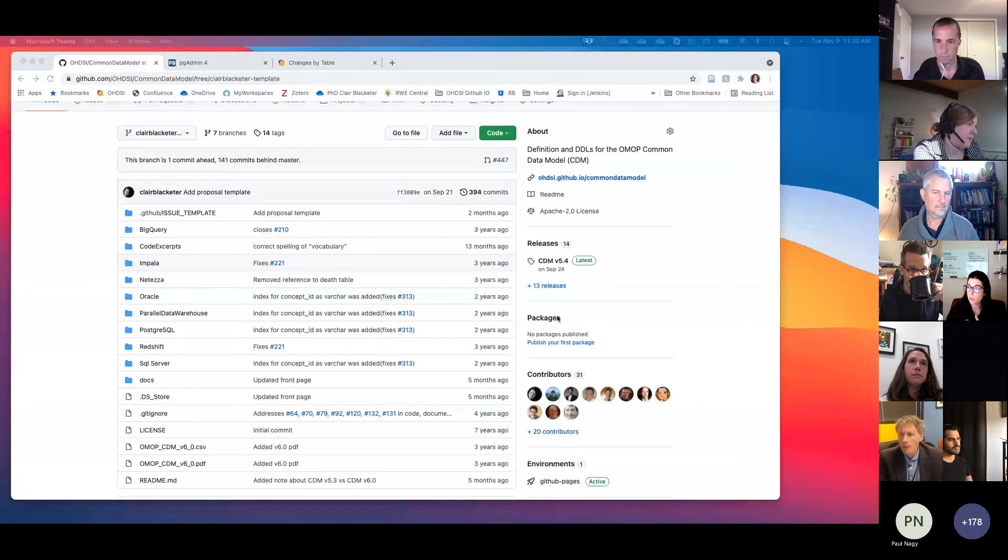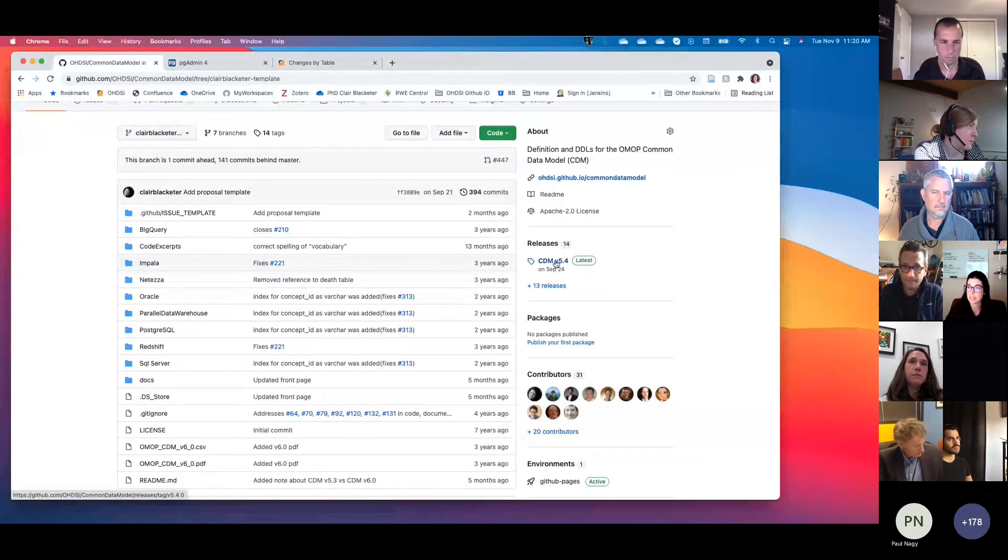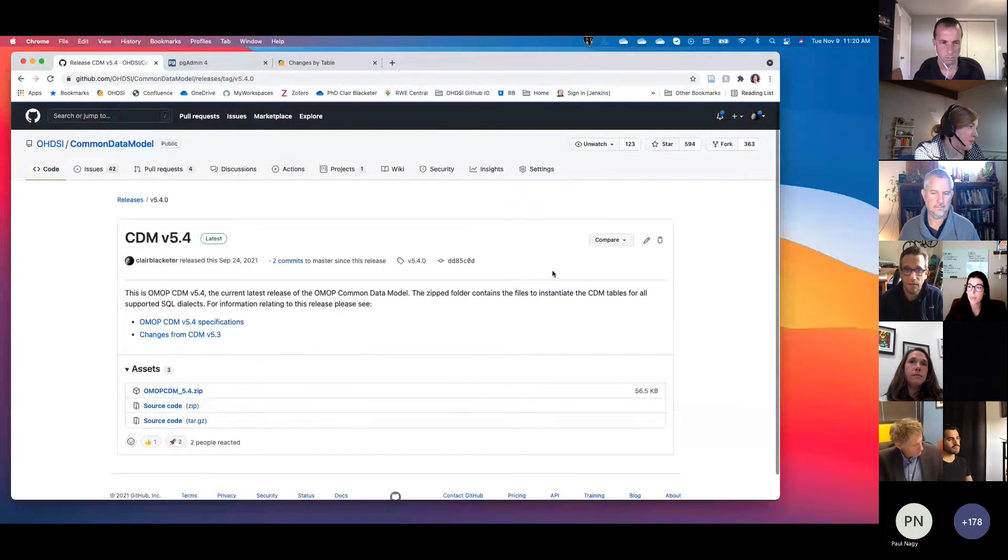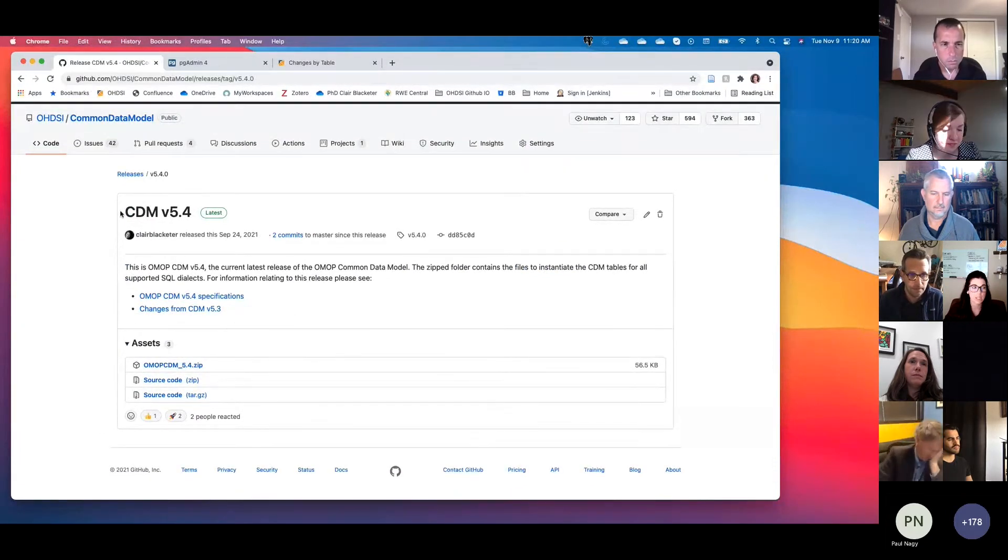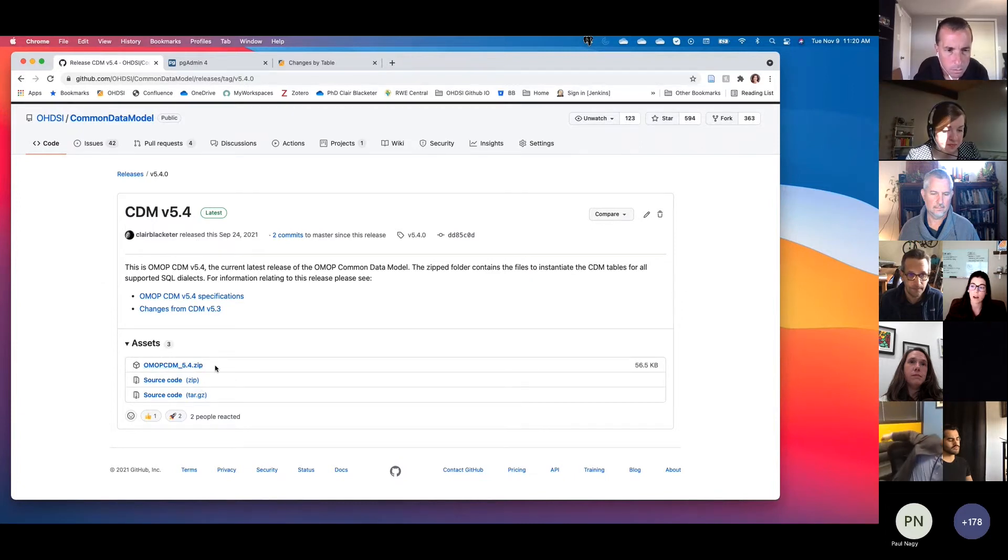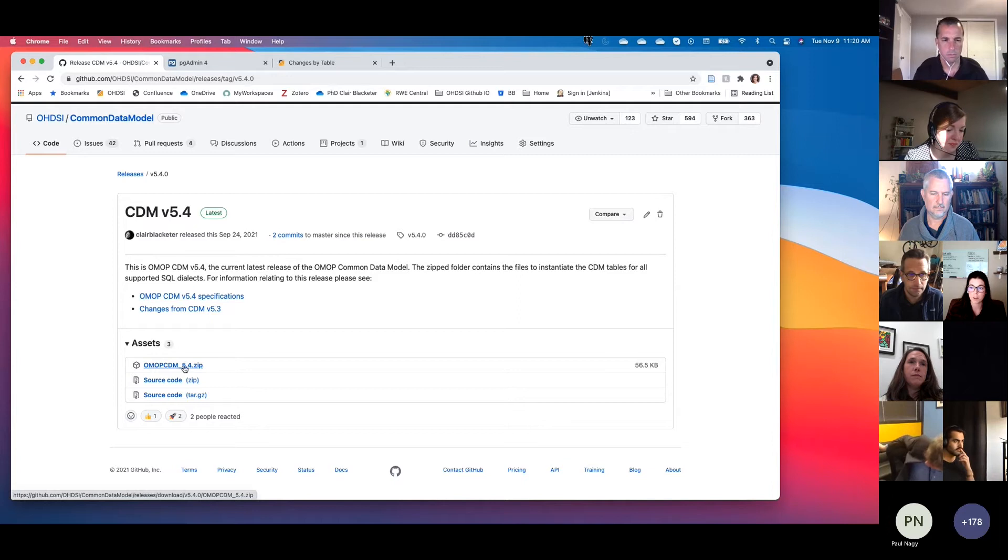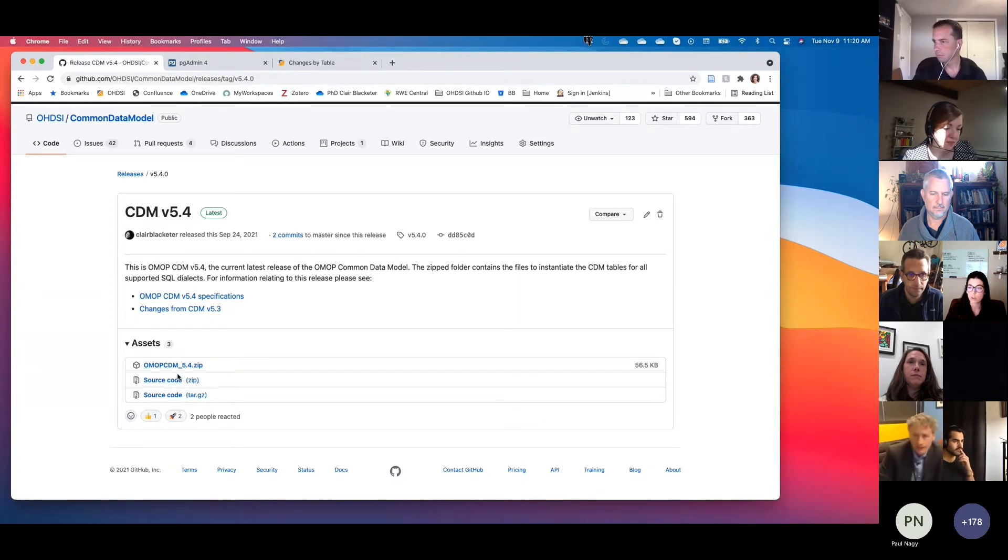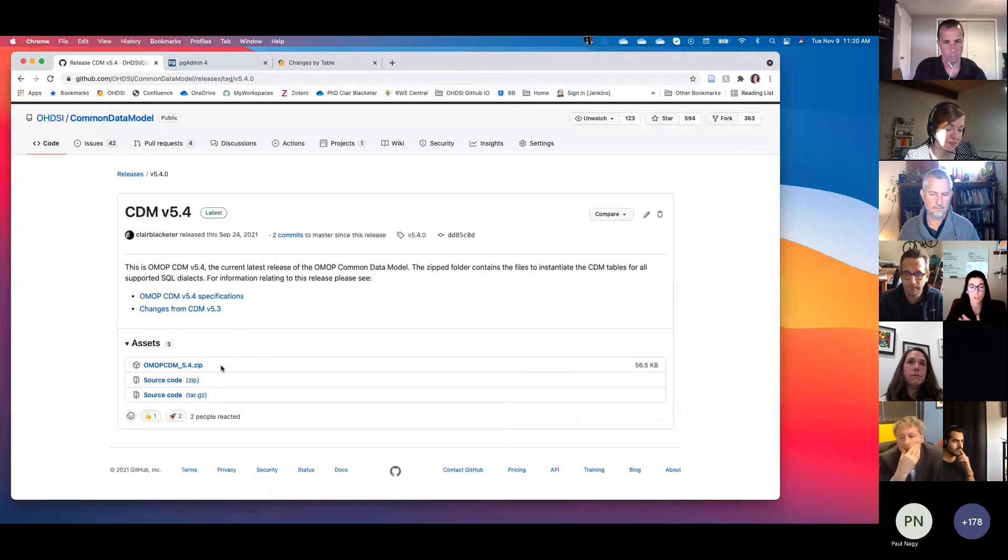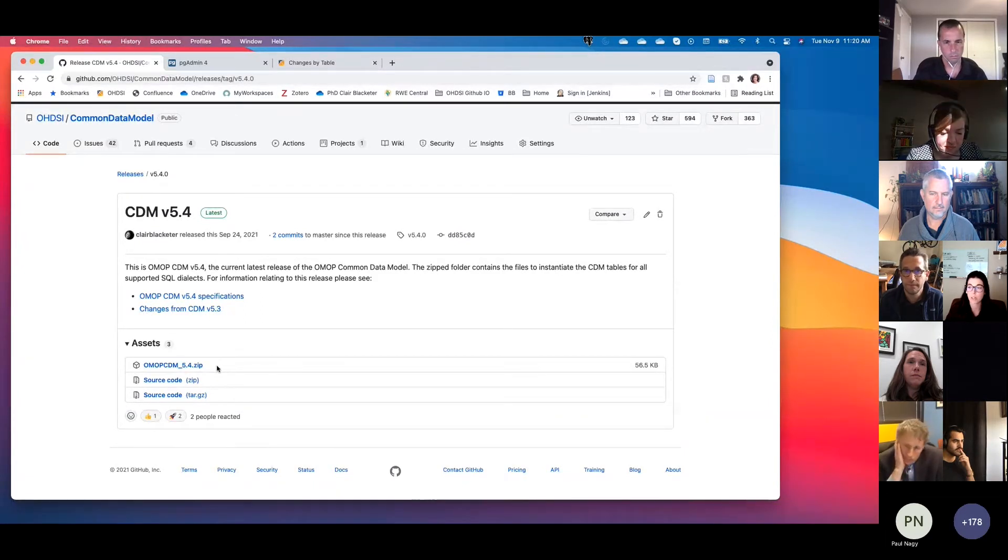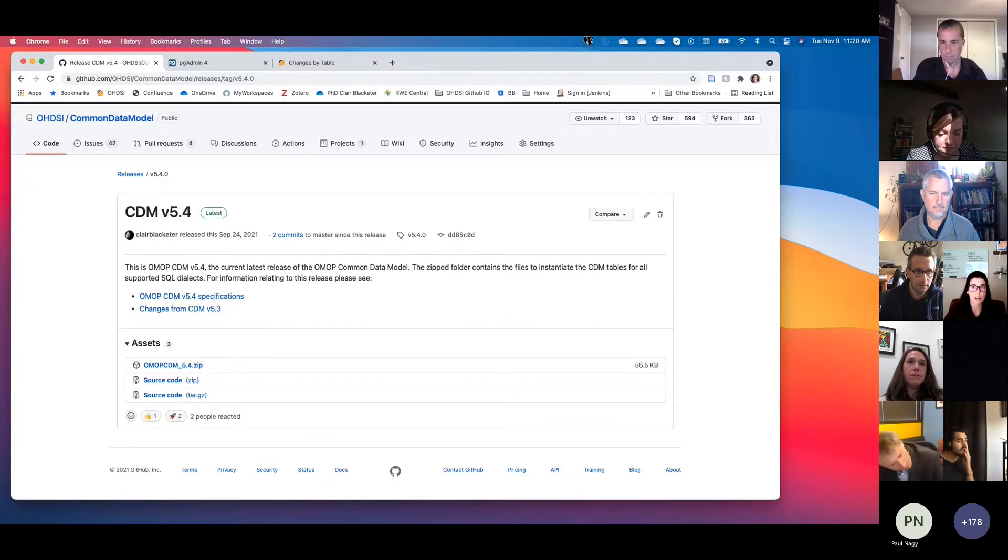So the first major change I'm going to share with you, I'm going to go to the Releases tab. And if you go to the Releases tab, you'll see now that under CDM version 5.4, there's a zip file now that's called OMOP CDM underscore 5.4. And there's the original source code zip files as well. But if you're just looking for the current release and the current scripts, then all you would need to do is download this zip file.